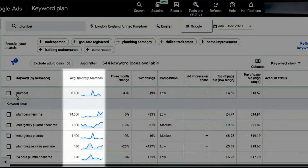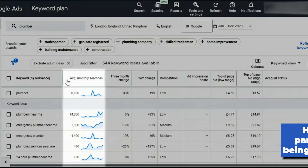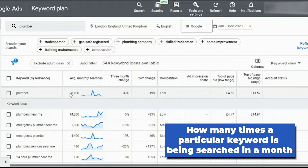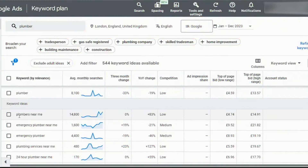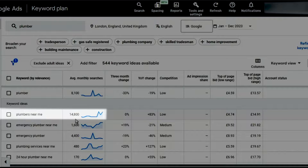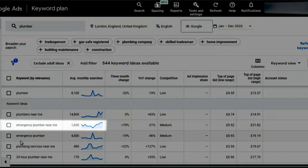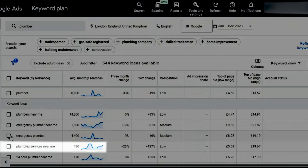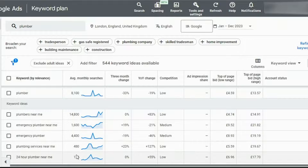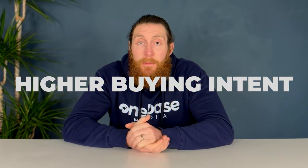Now let's understand the metrics. Besides every keyword you have the average monthly searches, which shows how many times a particular keyword is being searched in a month. This is really important because we want to select keywords with high search volumes. For example, 'plumbers near me' is a good keyword to target as it gets 14,800 searches per month. Similarly, 'emergency plumber near me', 'emergency plumber', and 'plumbing services near me' are all good keywords to target because of their high search volume and high buying intent.